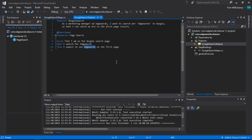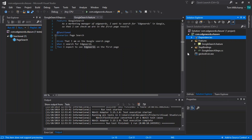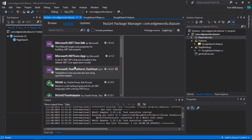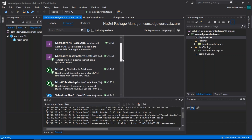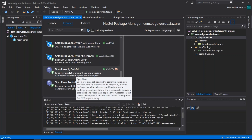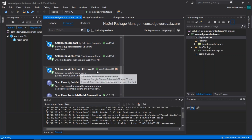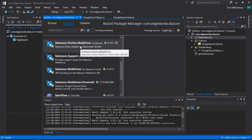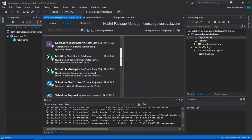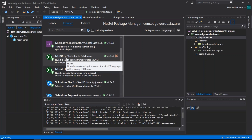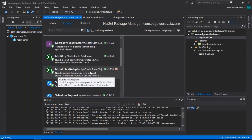Before we look at adding this to source control and pushing it up to an Azure DevOps project, there are a couple of things to talk about. Looking at the NuGet packages installed in this project: we have the SpecFlow libraries, the Selenium libraries — Selenium WebDriver and Selenium support — and we've also got the Chrome driver and Firefox driver. We're using NUnit, so we've got NUnit itself and the NUnit 3 test adapter.